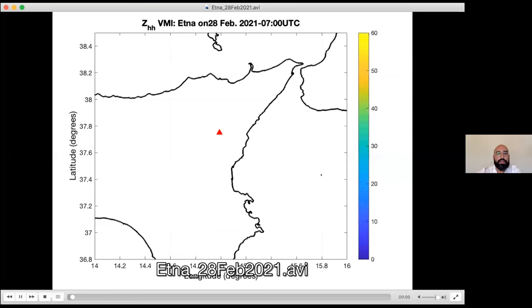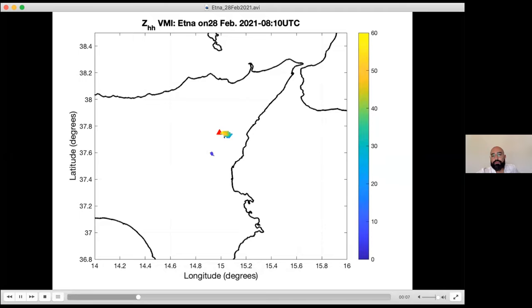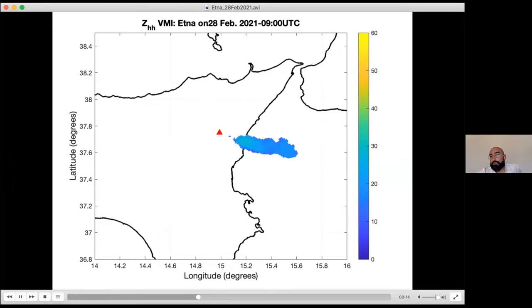We can survey the Vertical Maximum Index over time, showing the dynamics of the plume as detected by the radar. The time selected to observe the activity of the eruption spans from approximately 08:22 to 09:00. We can find different images for this time period showing the total dynamics of the plume.